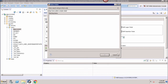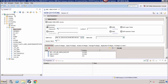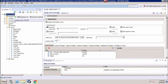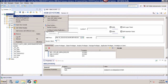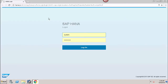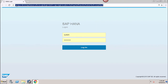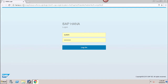Now let's see what the URL looks like. To open the cockpit from SAP HANA studio, simply right-click and go to Configuration and Monitoring, then select Open SAP HANA Cockpit. This opens a web browser with the URL that includes the HANA system name, the port number, the instance, and then slash SAP slash HANA, which opens the login page for the cockpit.